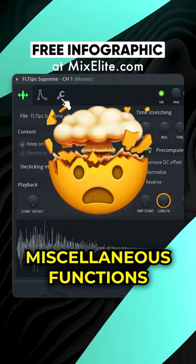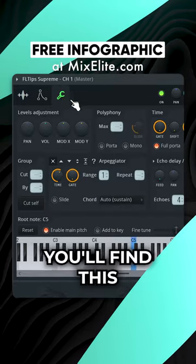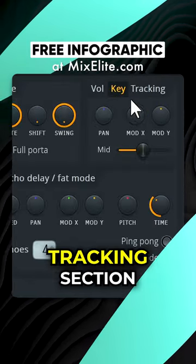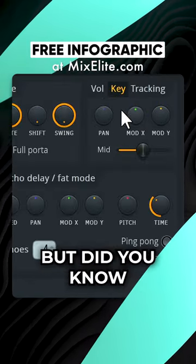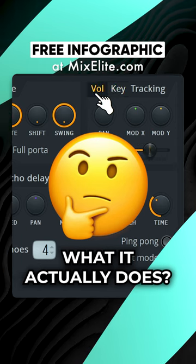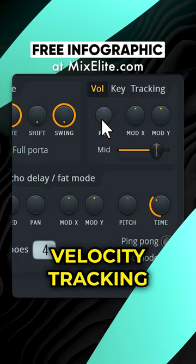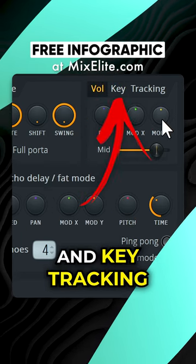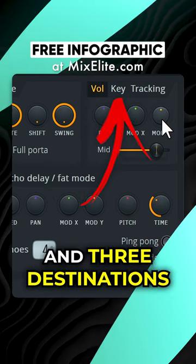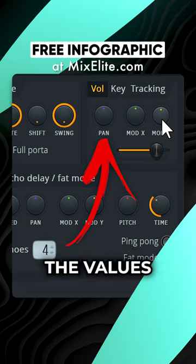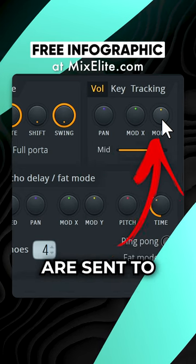In the sampler channel Miscellaneous Functions, you'll find this tracking section. But did you know what it actually does? There are two modes — velocity tracking and key tracking — and three destinations the values are sent to.